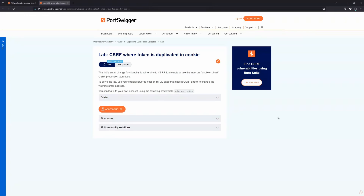This is why it's referred to as the double submit prevention technique — because the CSRF token has to be sent as part of the POST request body and also as a second copy of the CSRF token in the header.